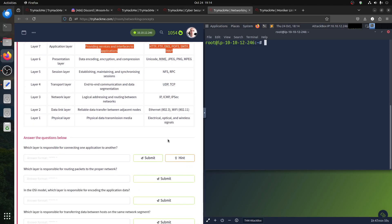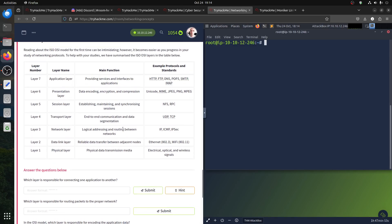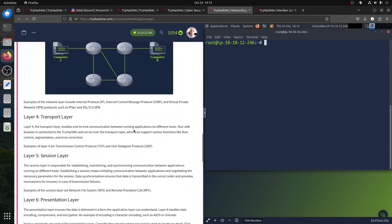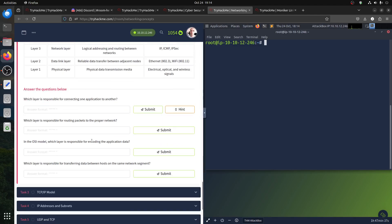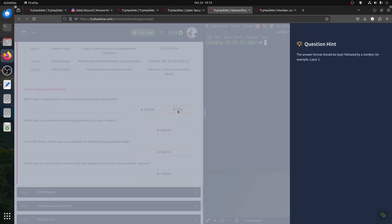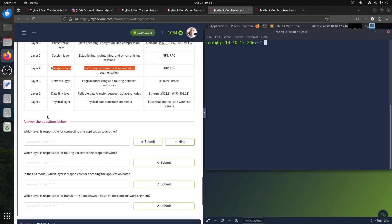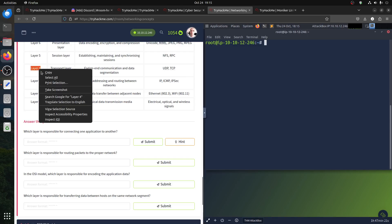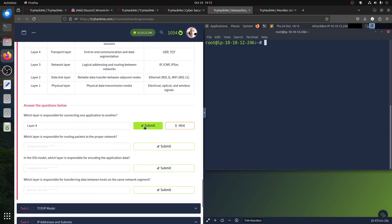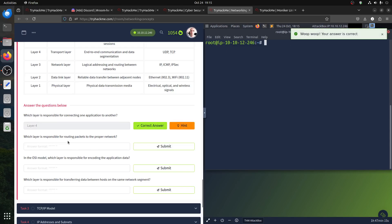Quiz question: which layer is responsible for connecting one application to another — end-to-end communication and data segmentation? That's the Transport layer. It enables communication between running applications on different hosts. The answer format should be 'Layer' followed by the number. It's Layer 4, the Transport layer — the one that connects things together.